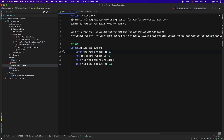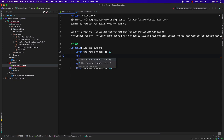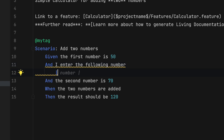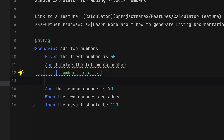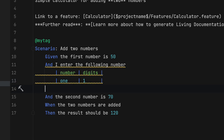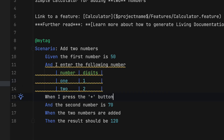Another good thing about SpecFlow in Mac with the Rider IDE is that it is more neat and clean. For example, if I start typing any code, it becomes much better in Rider than Visual Studio 2022. I'm going to write a step with numbers and digits — for example, number one with digit one, number two with digit two, and number three with digit three.